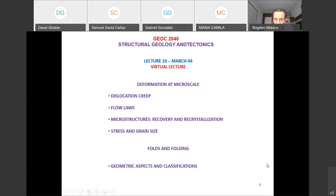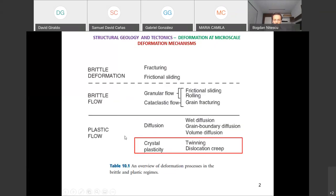Welcome everyone to lecture number 10. We are going to continue our discussion on deformation at the microscale and touch upon listed topics, then start discussing folds and the process of folding. We will finish today our discussion about brittle mechanisms and the plastic deformation mechanisms we started last time.